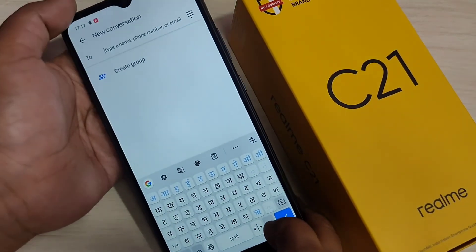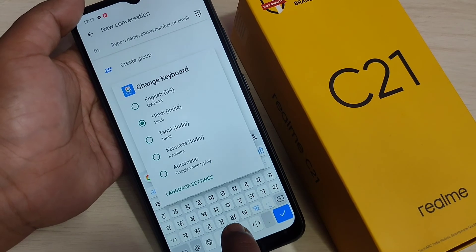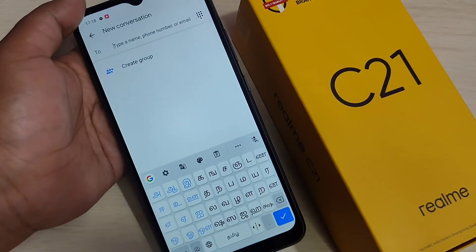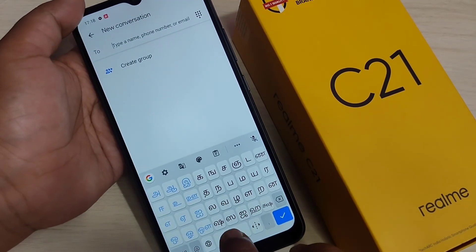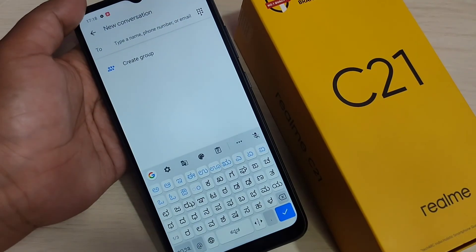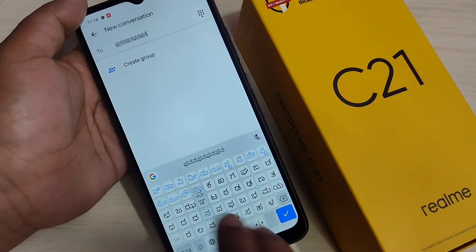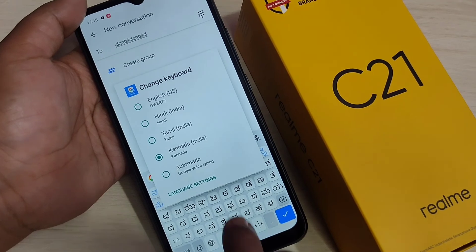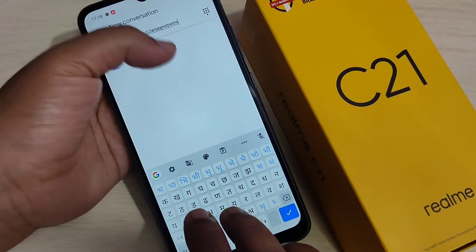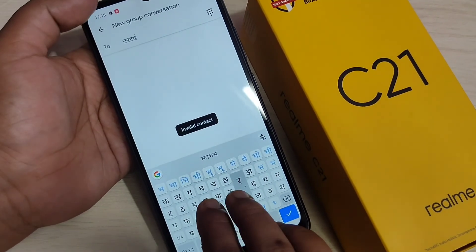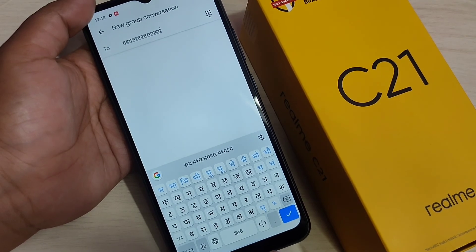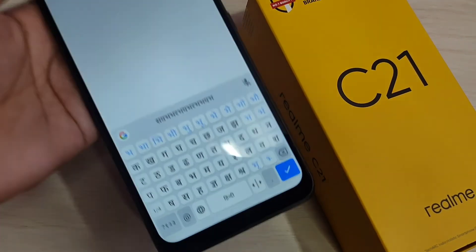If you want to select Tamil, tap and hold on the spacebar again, select Tamil, and you can see the Tamil keyboard. Select Kannada and you can see the Kannada keyboard — you can type in Kannada. Select Hindi and you can see the Hindi keyboard is here.